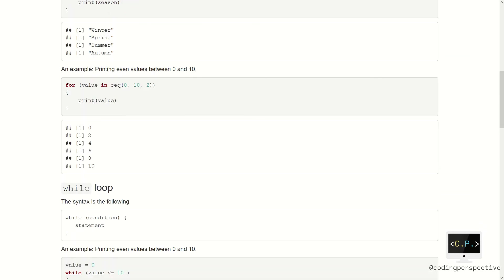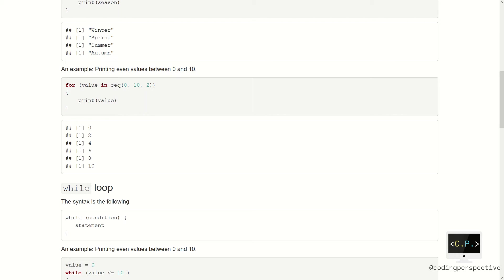Another example will be printing even values between 0 and 10 inclusive. To do this, we need a loop with a variable called value and a vector created by the function seq, which corresponds to the sequence. The function seq takes three inputs: first, starting point; second, ending point; and last, the step size. In our case, it will be seq 0, 10, 2 since we want even values between 0 and 10. Again, we use the print function. Executing the code outputs the even values between 0 and 10 including the endpoints.